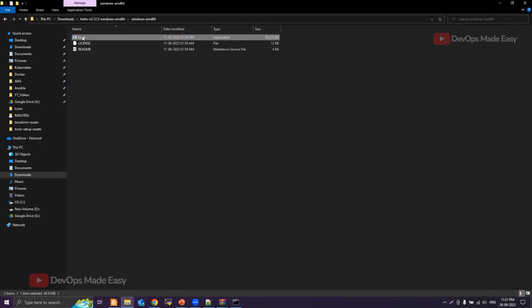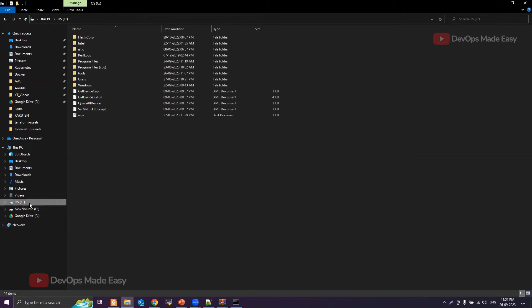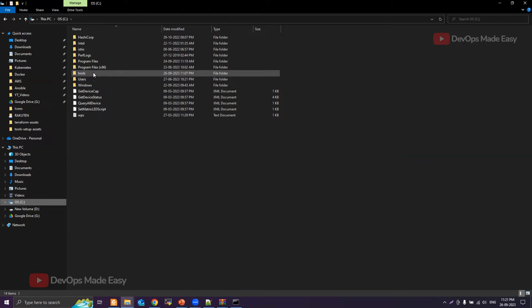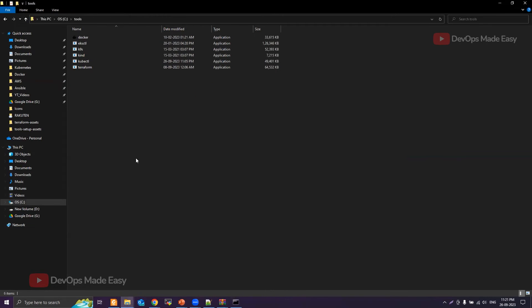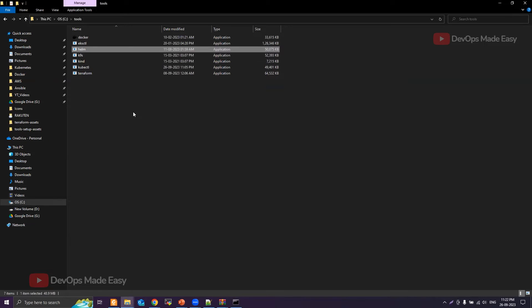First, let's cut the Helm binary from this path. Then I'll go to my C drive. Here inside my C drive I already created a folder called tools. If you don't have it, you can create any folder under the C drive with any name of your choice. Inside this tools folder I put all my binaries. I'll paste the Helm binary into this tools folder of C drive.